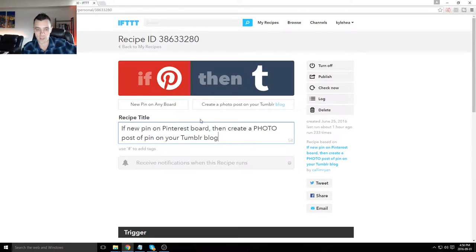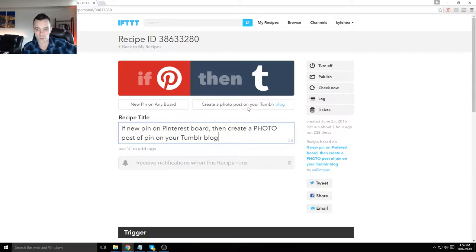It does exactly what it says. A new pin on any board will automatically create a photo post on your Tumblr blog.